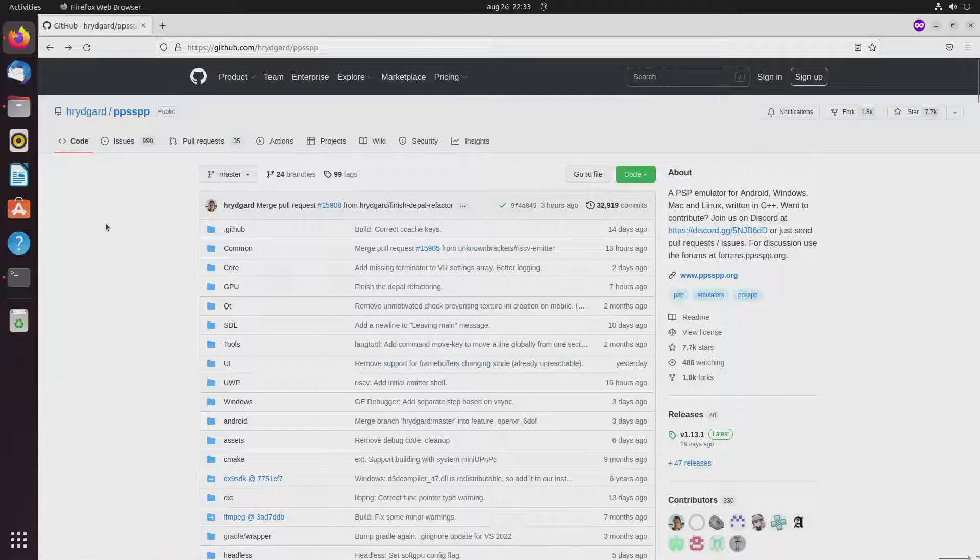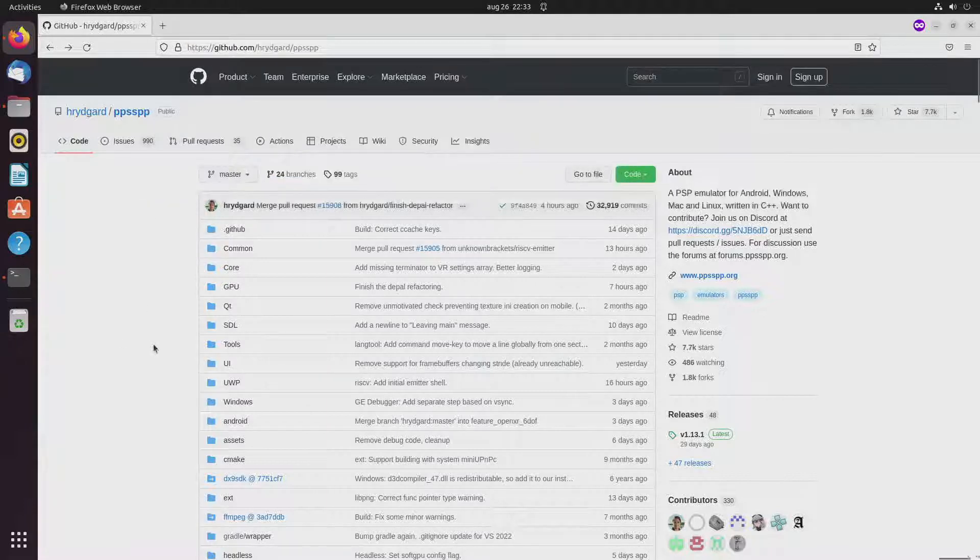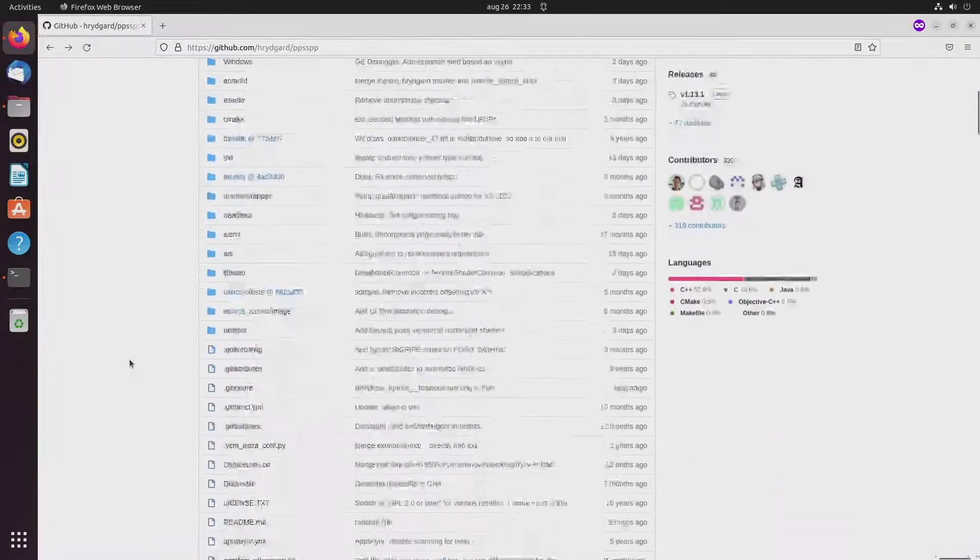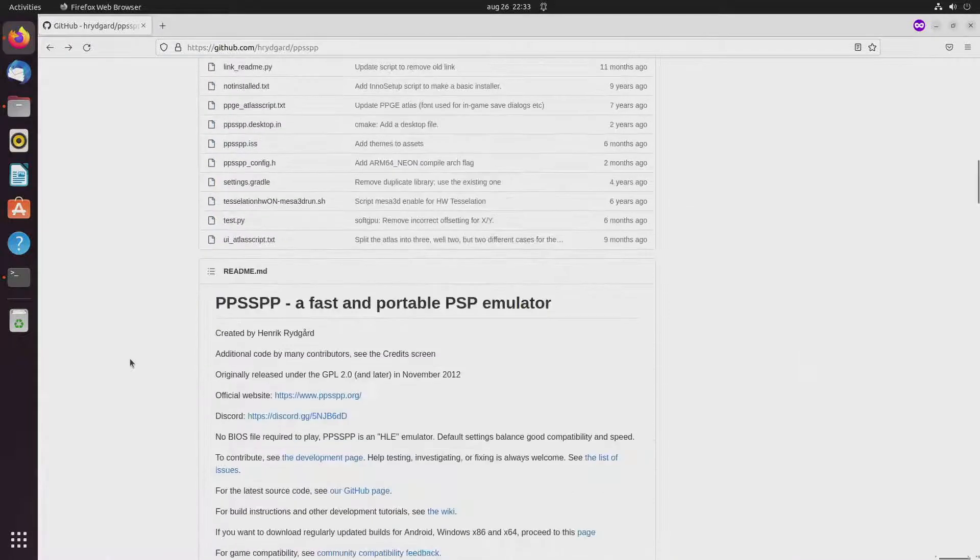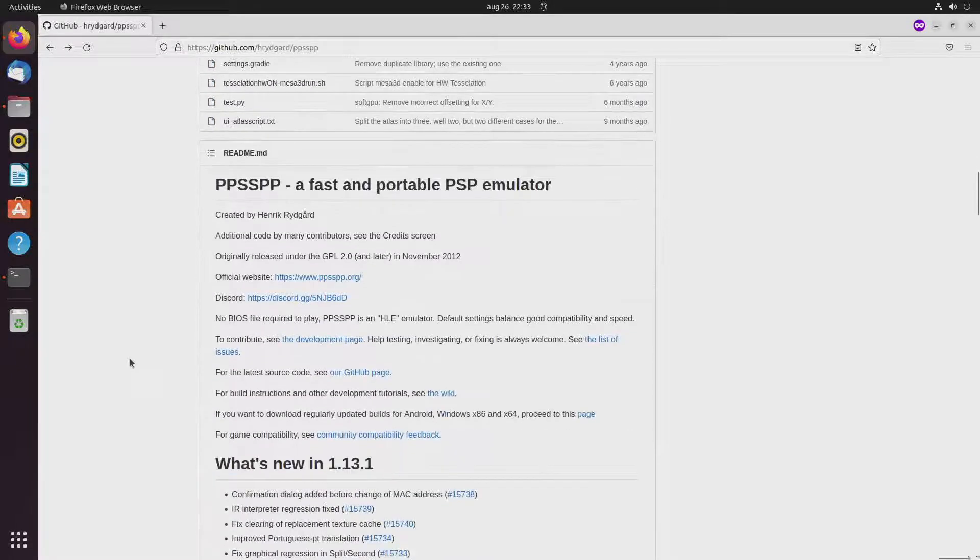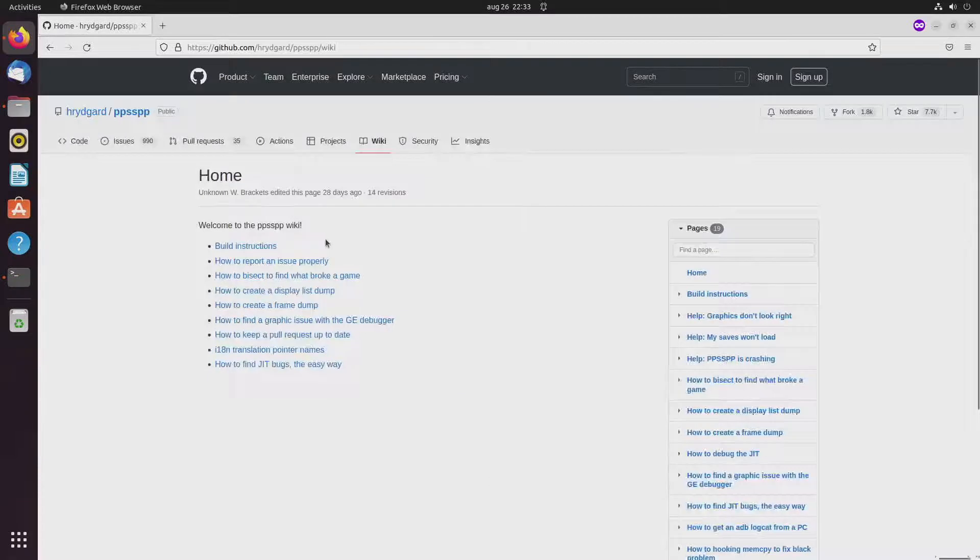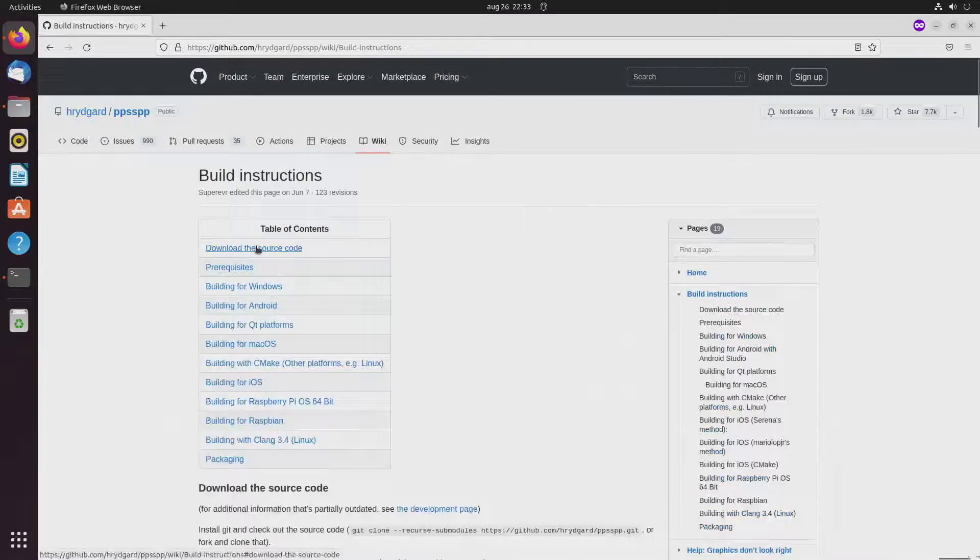So here you see the GitHub page for PPSSPP and when you scroll a little bit down there's a link to the wiki and from there you can go to the build instructions.